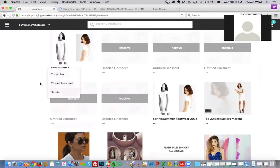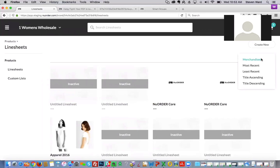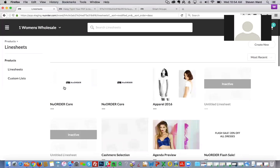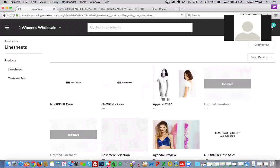The same navigation features available within the line sheet can also be used on the line sheet display. You can also sort by most recent, least recent, title ascending, or title descending. I'll select most recent so the most recently created line sheets appear first — great for ordering these for your reps or filtering through different line sheets you've created. That wraps up the line sheet portion of this webinar.